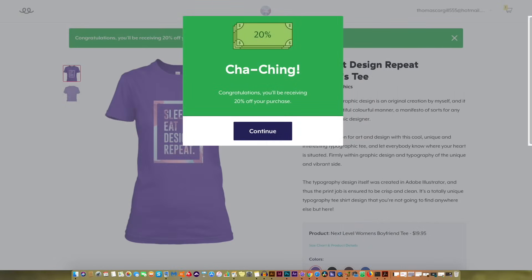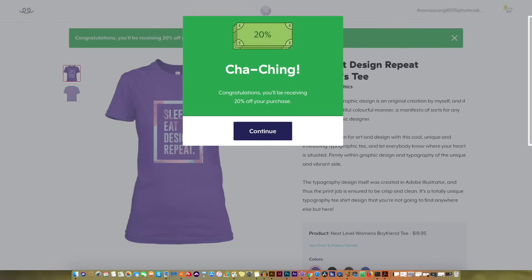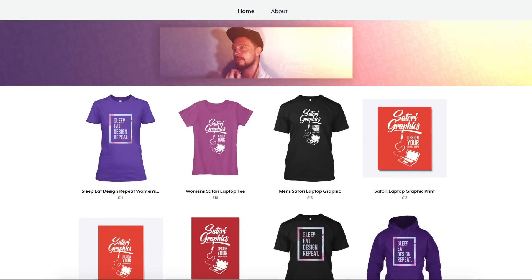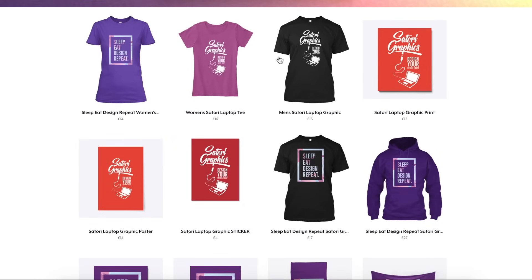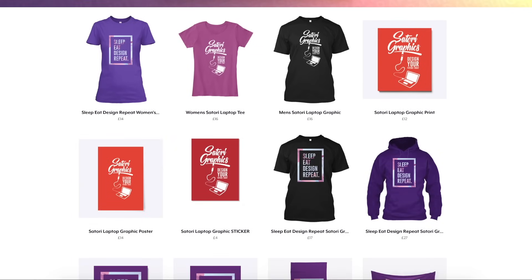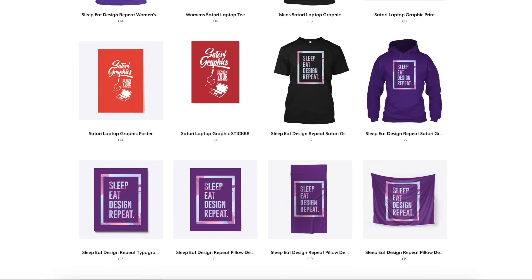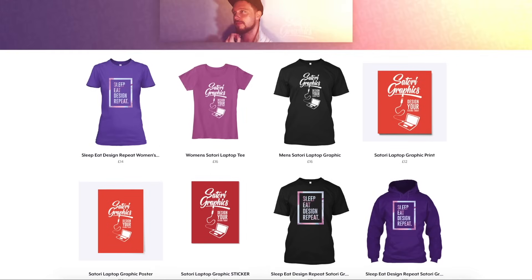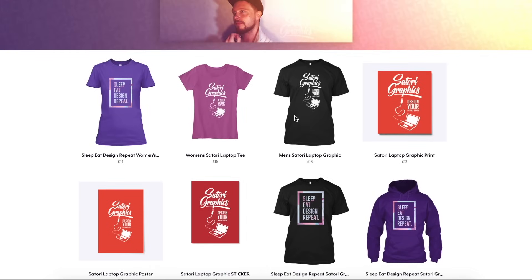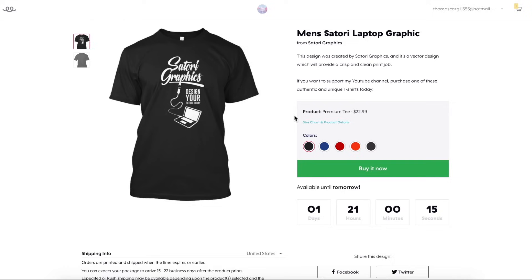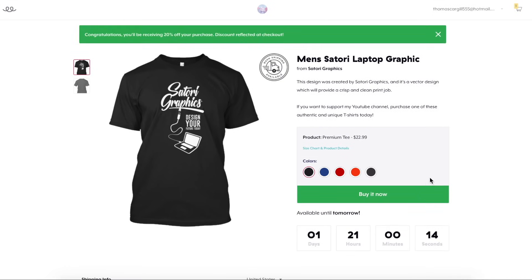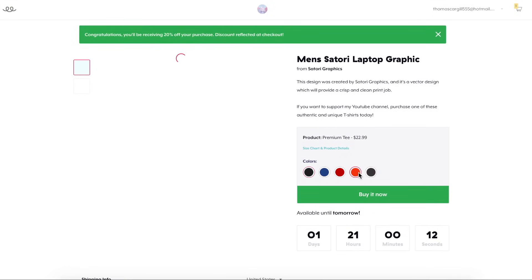I quickly want to remind you all that if you want to follow the link in the description below or in the top right corner you can access my Teespring store with a 20% discount on any purchase until Tuesday. So if you want to help out Satori Graphics, grab yourself a shirt or a print to show your appreciation to this channel.